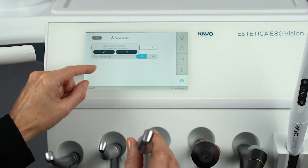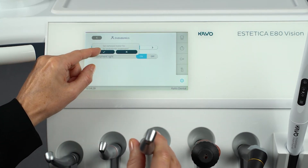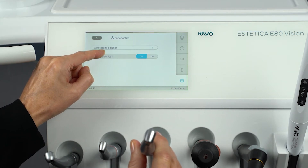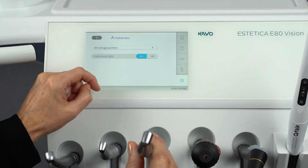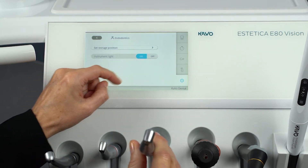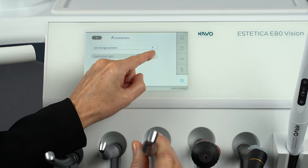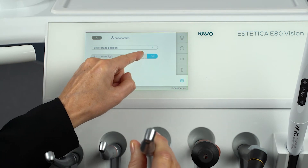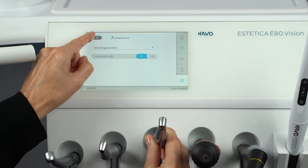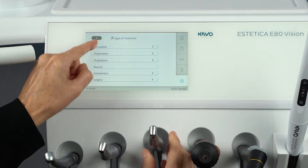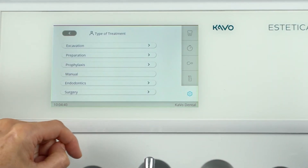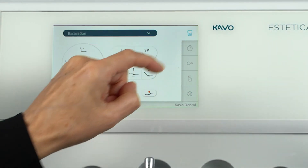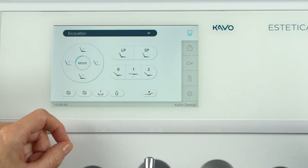After opening the dialog field, take the desired motor for the treatment type Endodontics from the tray and confirm the selection. Put the motor back down after selecting the light setting. The Endo function is now selected for this motor.